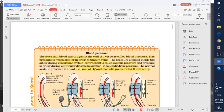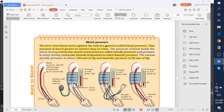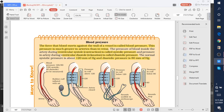Hello students, welcome to the session. Blood pressure is the force that blood exerts against the wall of vessels. Blood pressure is much greater in arteries than in veins.